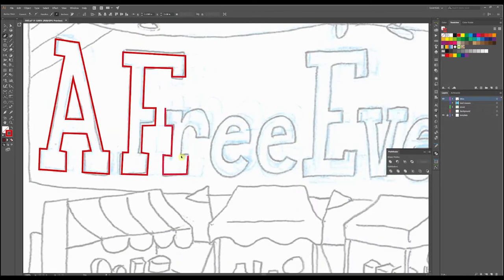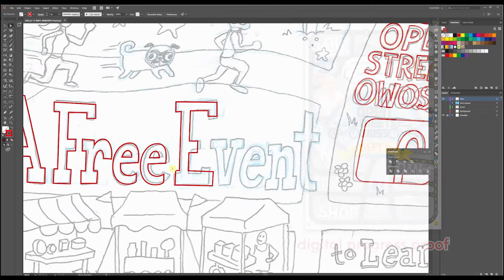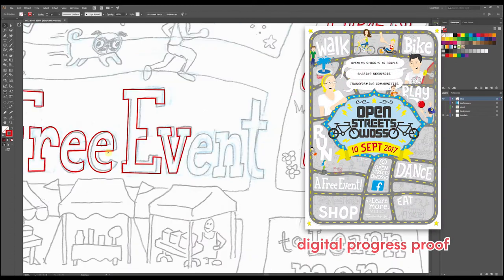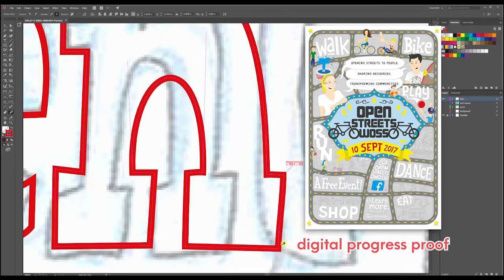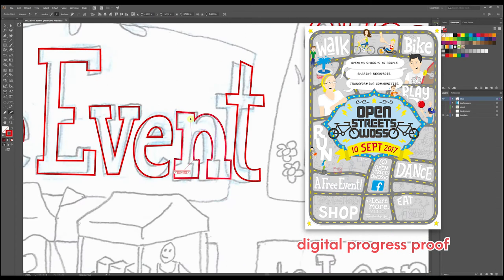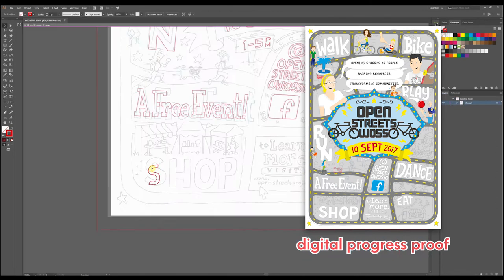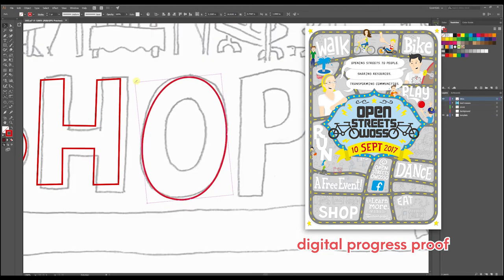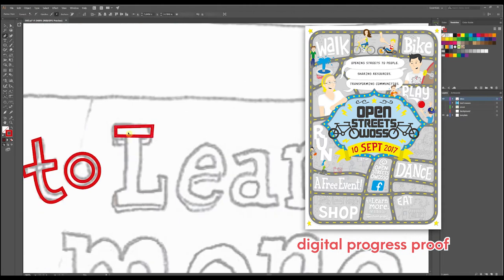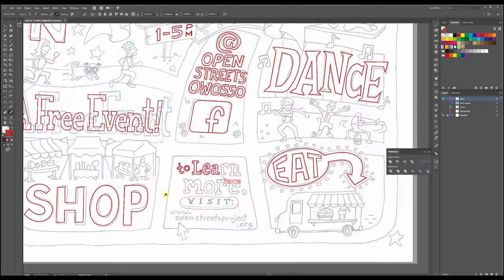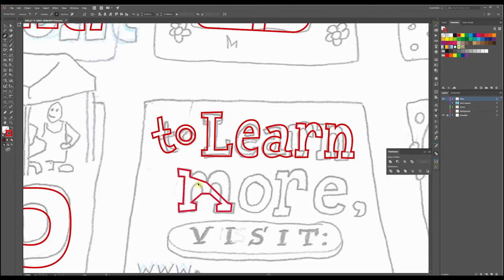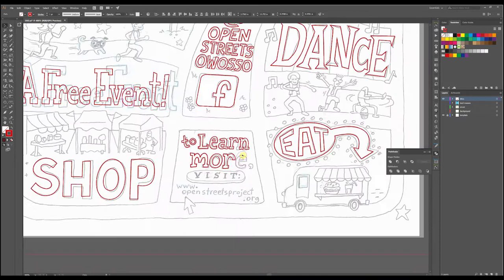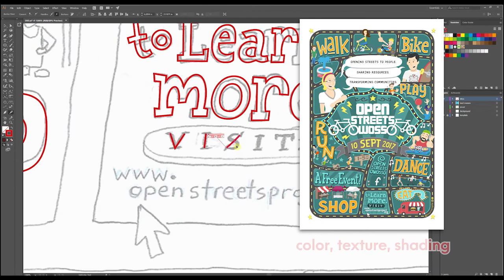So you have a digital progress proof here to show you even further. I was messing with the colors just to get an idea of a scheme that I could use. As these get closer and closer to completion...